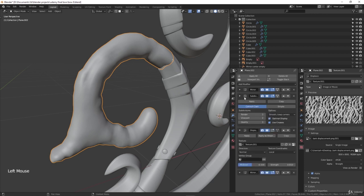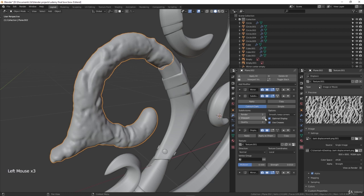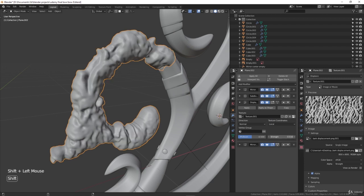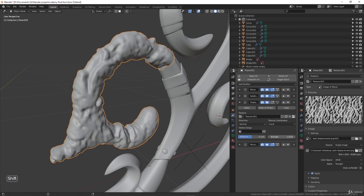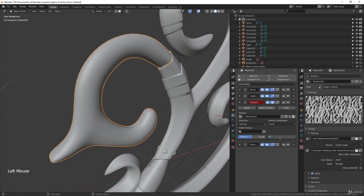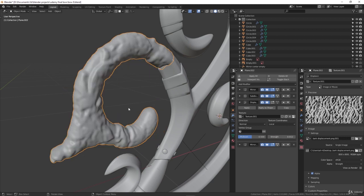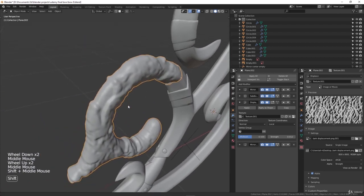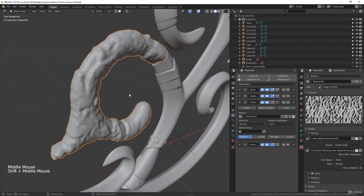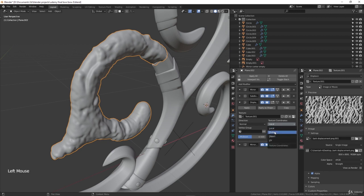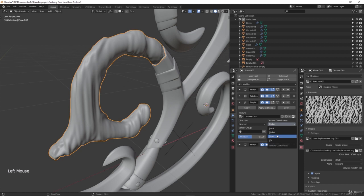To make it more detailed, go to the subdivision surface modifier and increase it to four levels. Now you can see what the strength does — it changes how strong the effect is. I'll leave it at 0.01 or 0.012 for now, something like that.